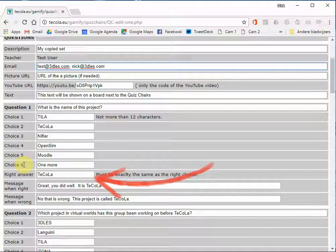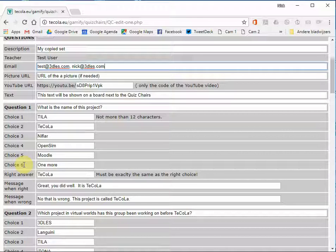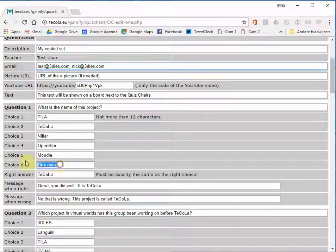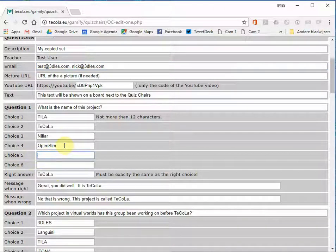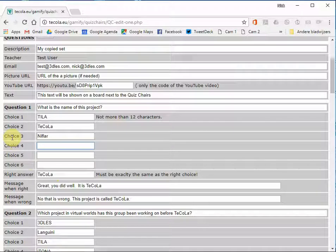The data in the right answer field must be exactly the same as the right choice field. You do not have to fill in all 6 choices. The system will work with 2 or more choices per question. So you leave the other choices empty or you just delete them. Also the amount of questions can be from 1 to 10. So you don't need to use all 10 questions.